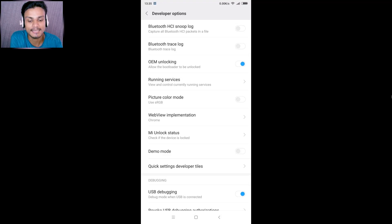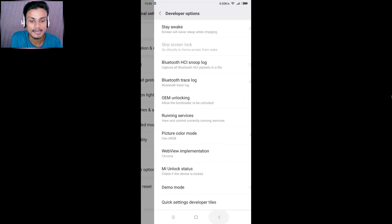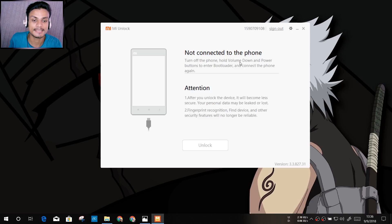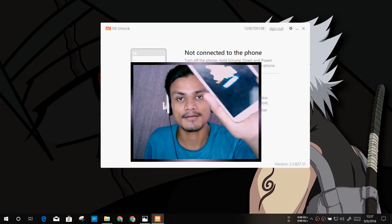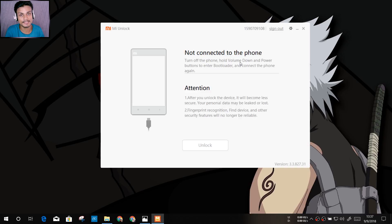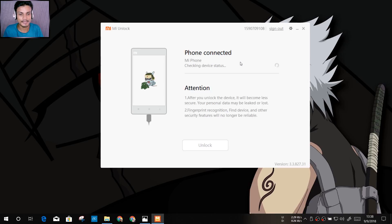To recap: enable Mi Unlock Status (add account), enable OEM Unlocking, and enable USB Debugging. Now back on the PC, the software says 'Not connected.' Follow the instructions: turn off the phone, then hold Volume Down and the Power button to enter Bootloader/Fastboot mode. Then connect your phone to the PC via USB and the software will recognize it.